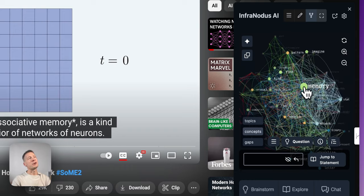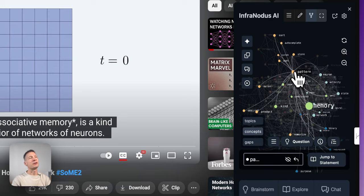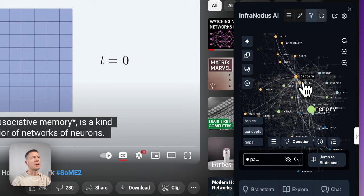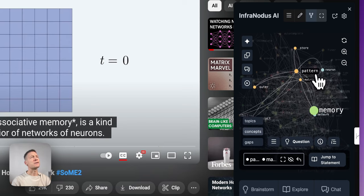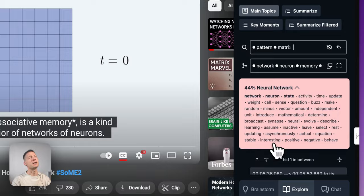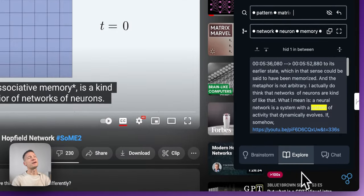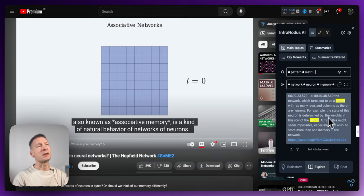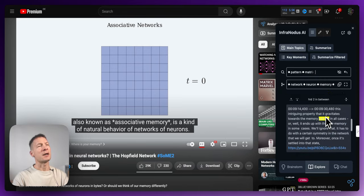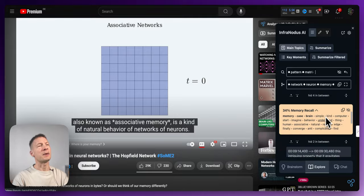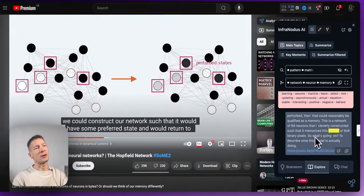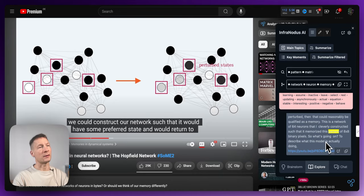You also have a more precise way of doing that. For example, if I select words like 'pattern' and 'matrix' and I just want to see them in context, I can click here and it will open the Explore panel, which shows me the statements containing those terms. From there I can click on a statement and it will jump to the relevant part of the video or content.